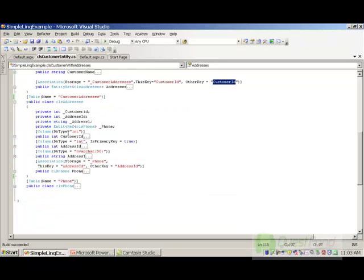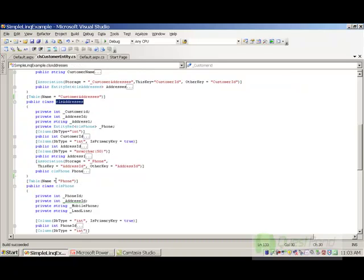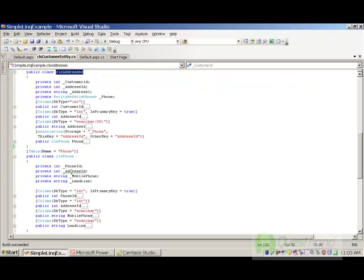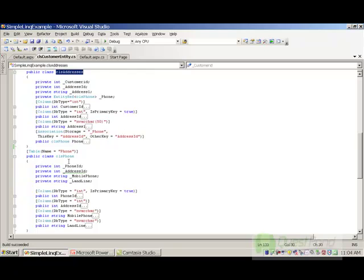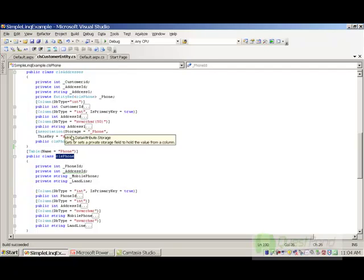We also discussed that CLS Addresses and CLS Phones have a one-to-one relationship, and that is defined using EntityRef. Again we used the association attribute to define the linkage between CLS Address and CLS Phone using the address ID.